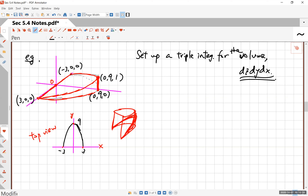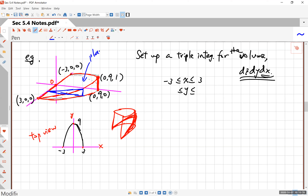So how do you set this up? If I specify dz, dy, dx, you have to choose what x goes from and to. From this picture, you can see x goes from negative 3 to 3. Then for each x you pick, if you pick x to be over here and cut this right here, it's going to be a triangle. Remember this top part is a plane, because you're slicing this as if with a knife.